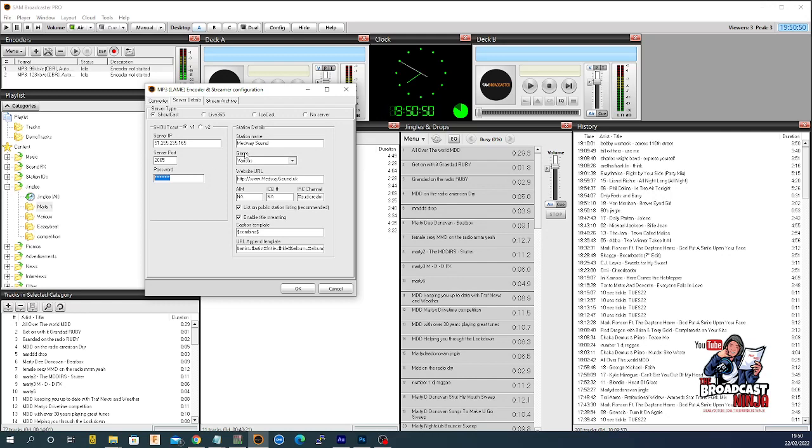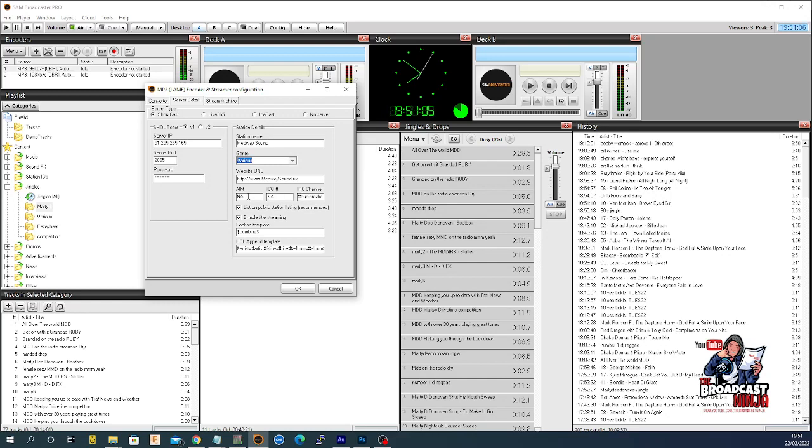You would put your radio station name, the genre if you have one, a website if you have one. This goes back in the days of IRC and ICQ, and it enables you to list your stream on a public station's listing.